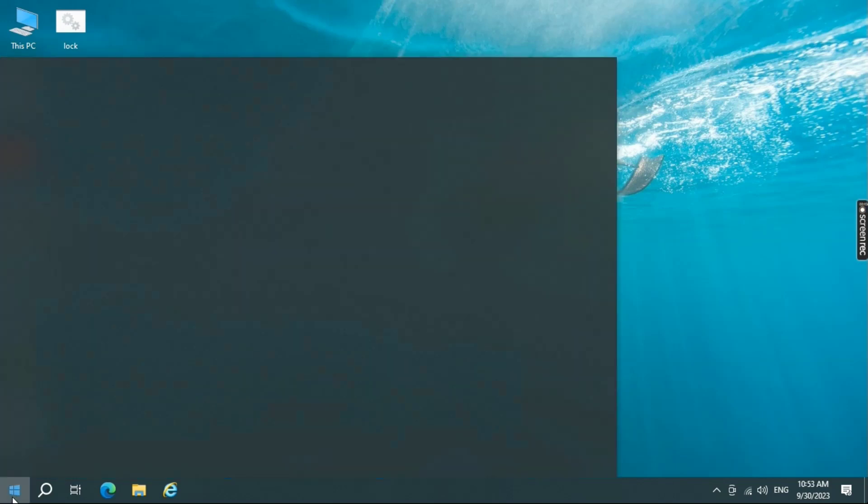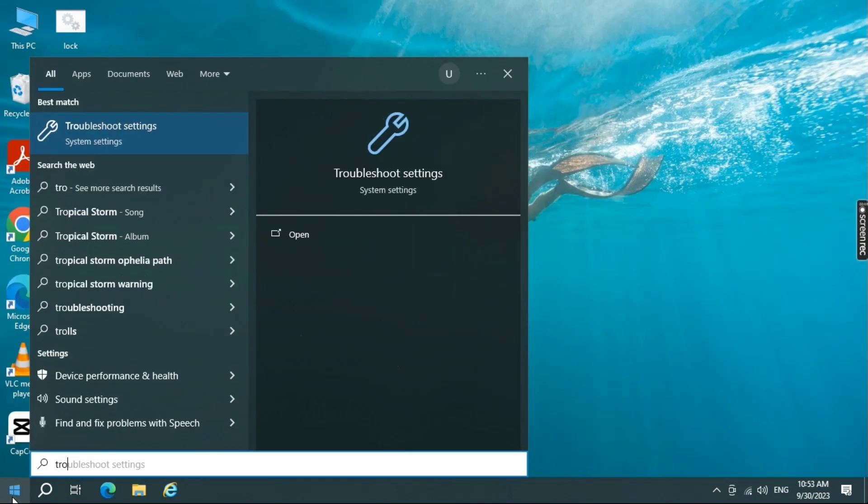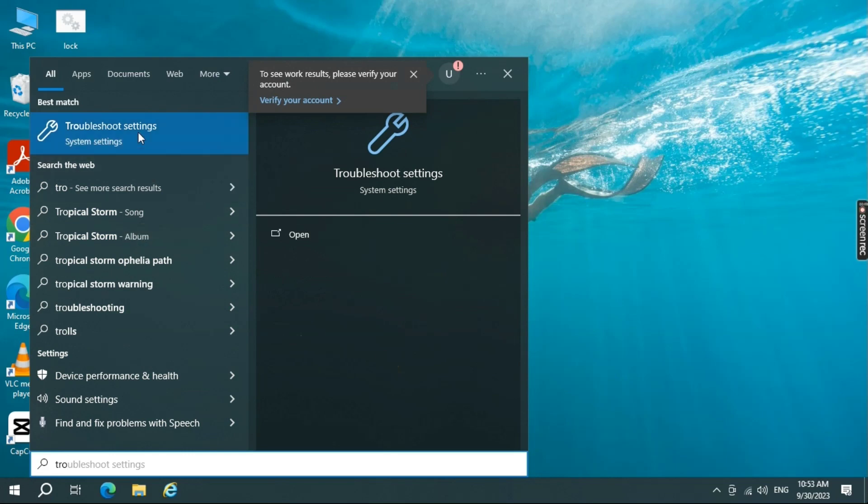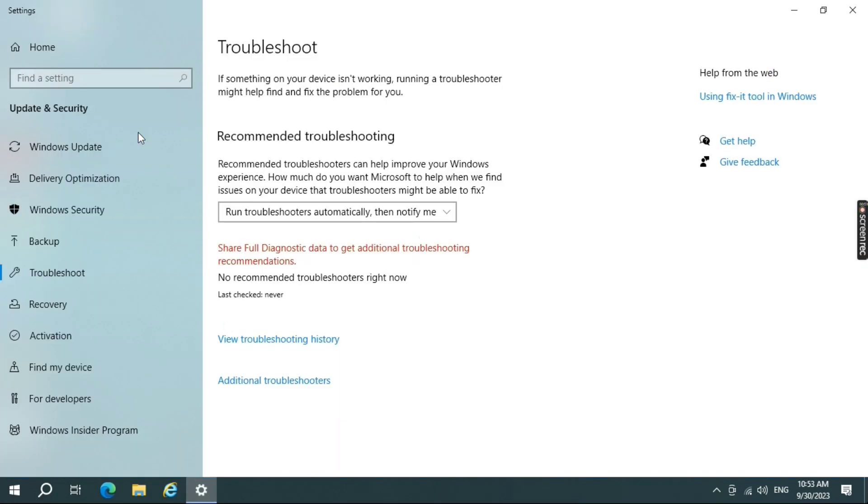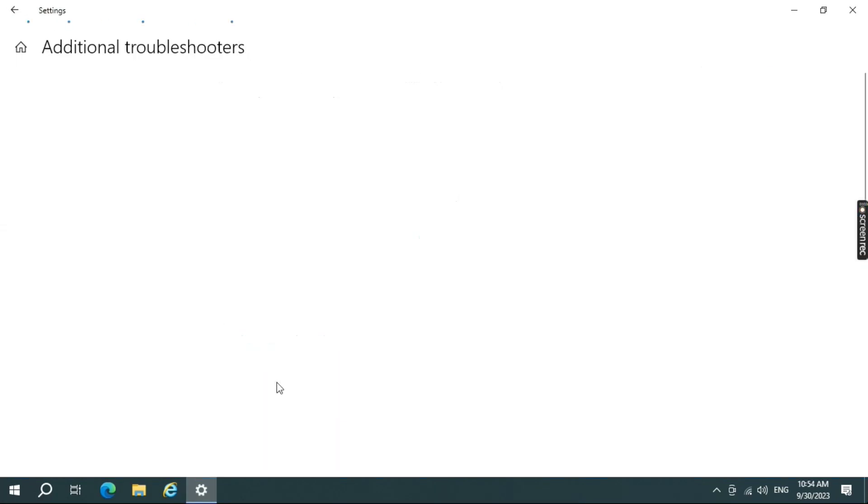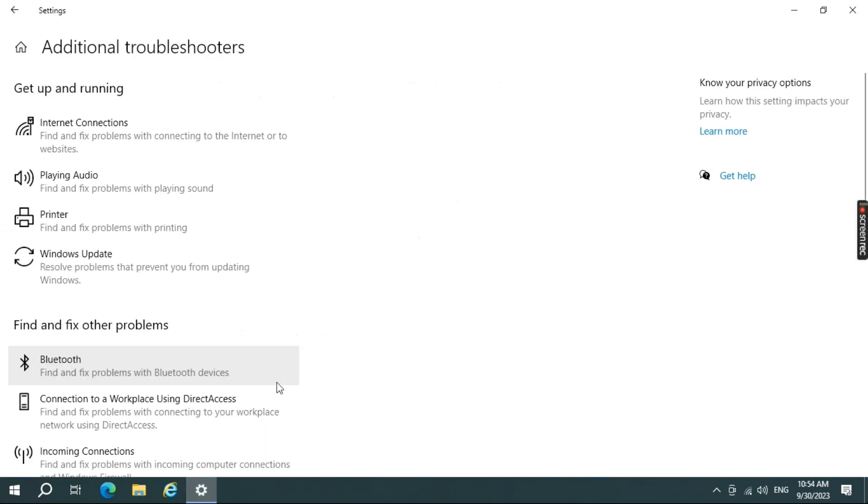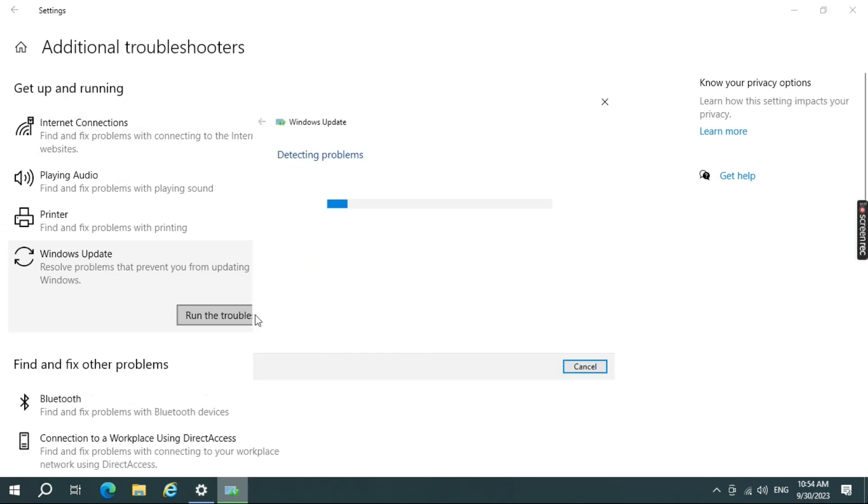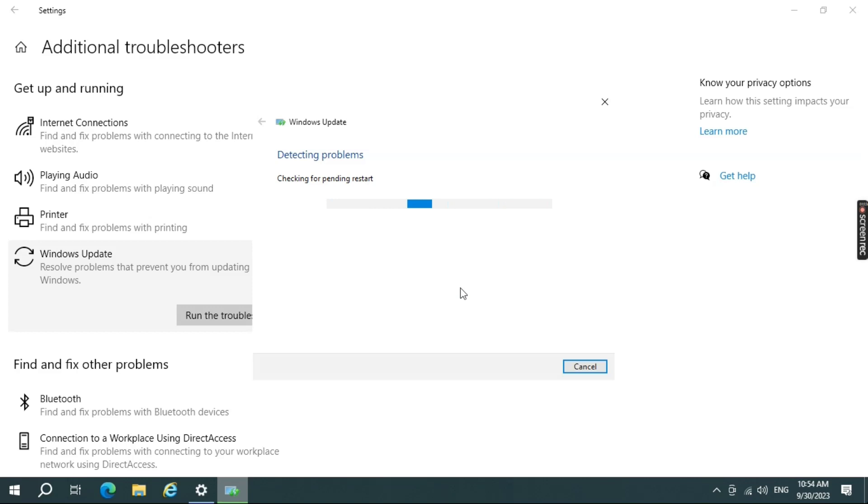Type Troubleshoot in the Windows search bar and select Troubleshoot Settings. Click on the Additional Troubleshooter. Then under Get Up and Running, click on Windows Update and then click Run the Troubleshooter. Follow the on-screen instructions to complete the troubleshooting process.